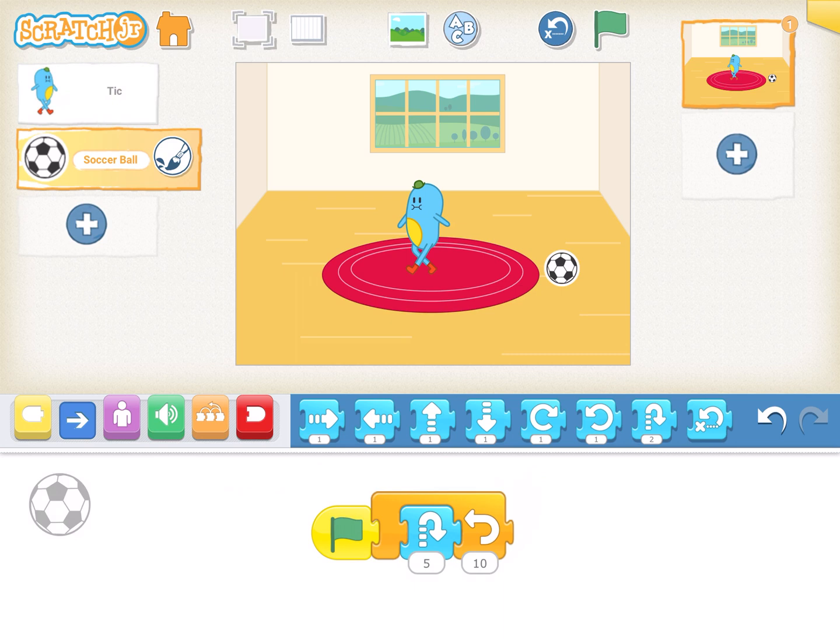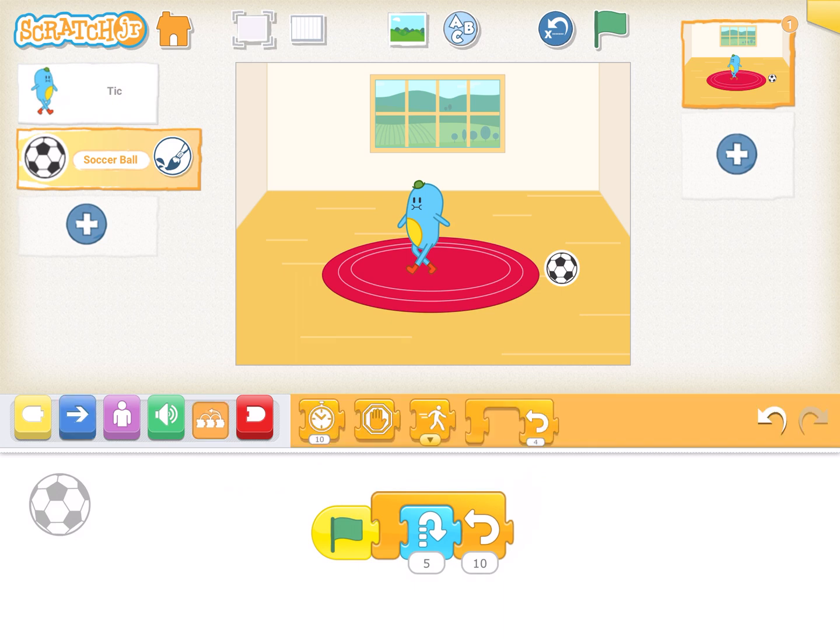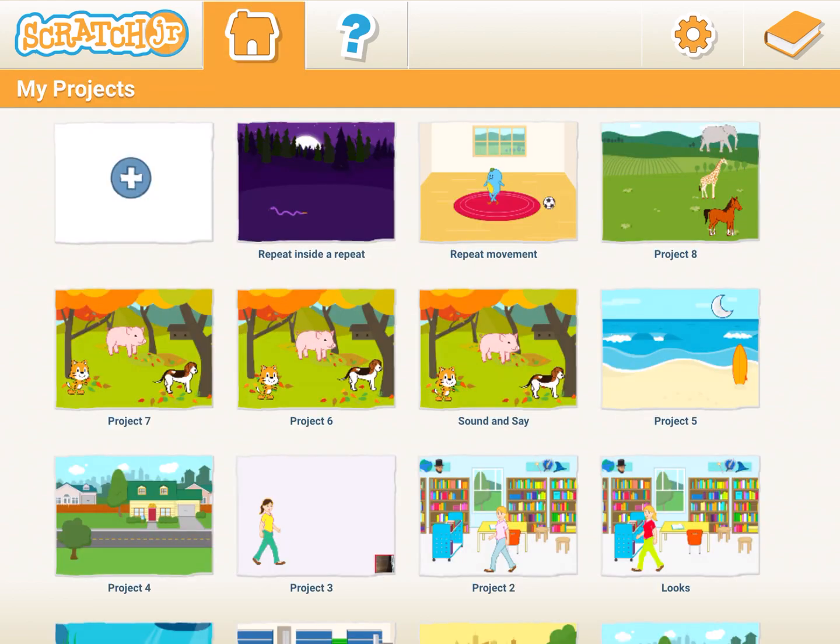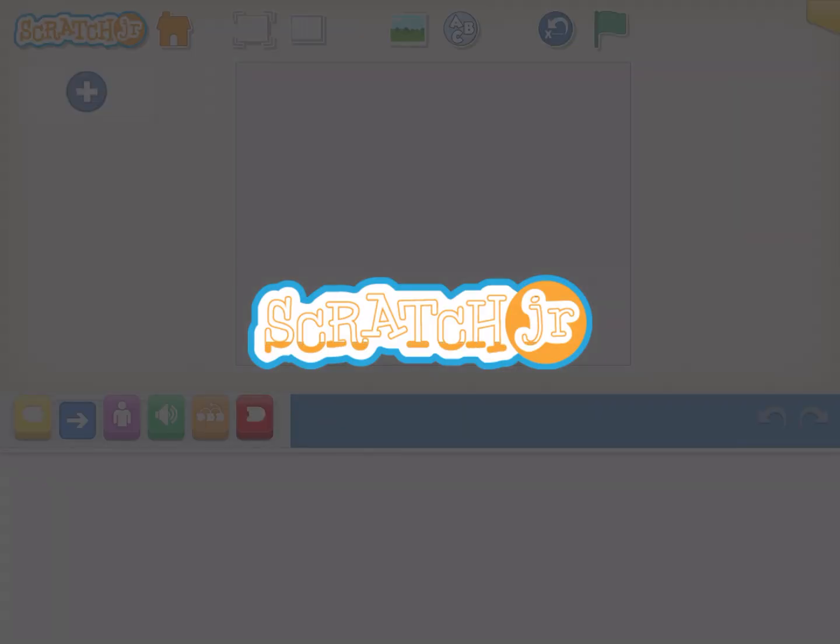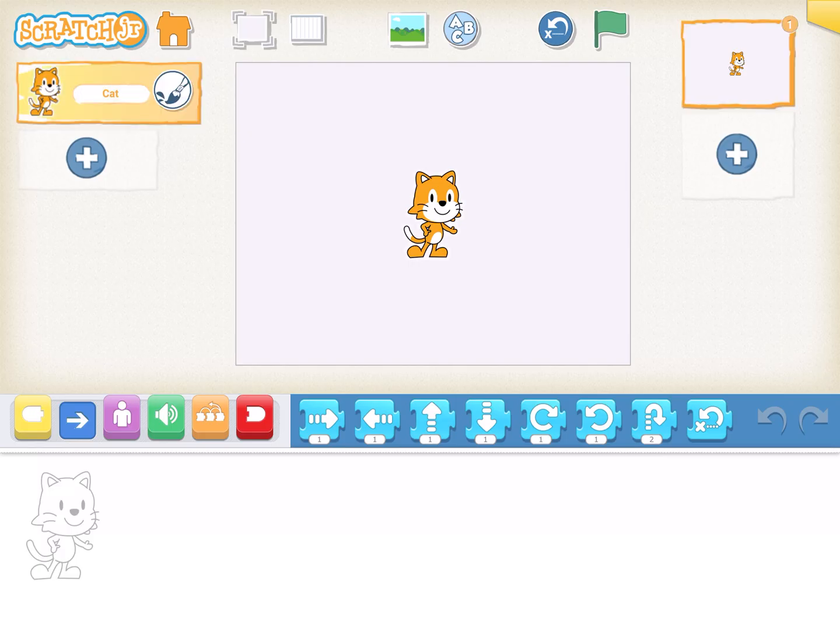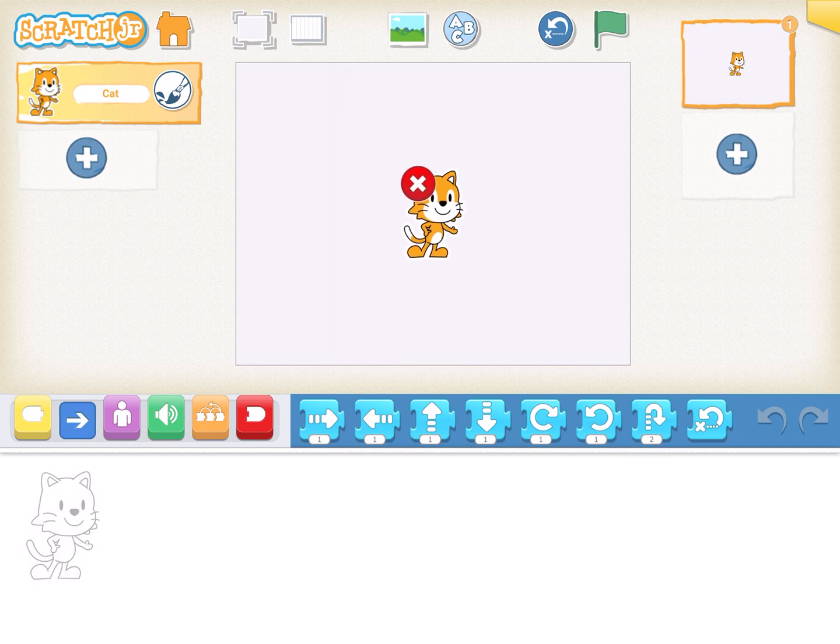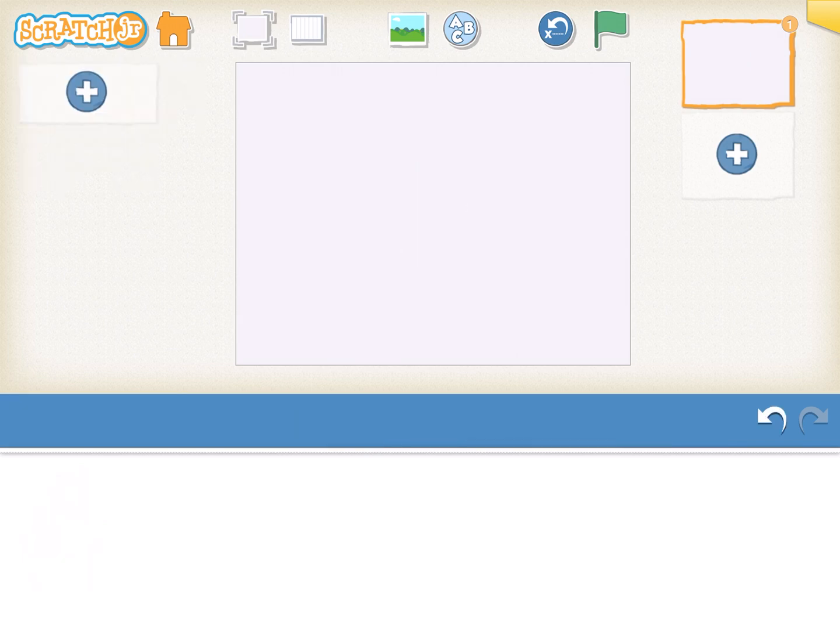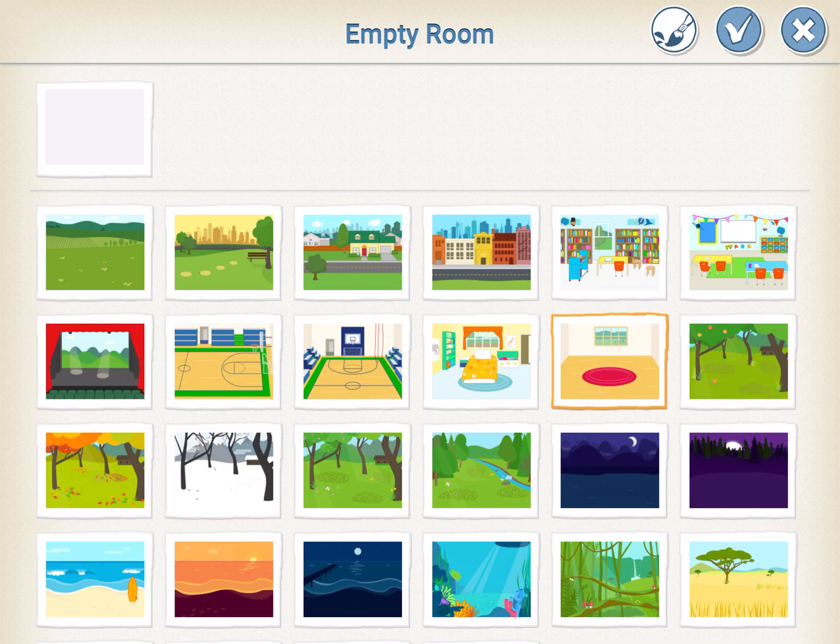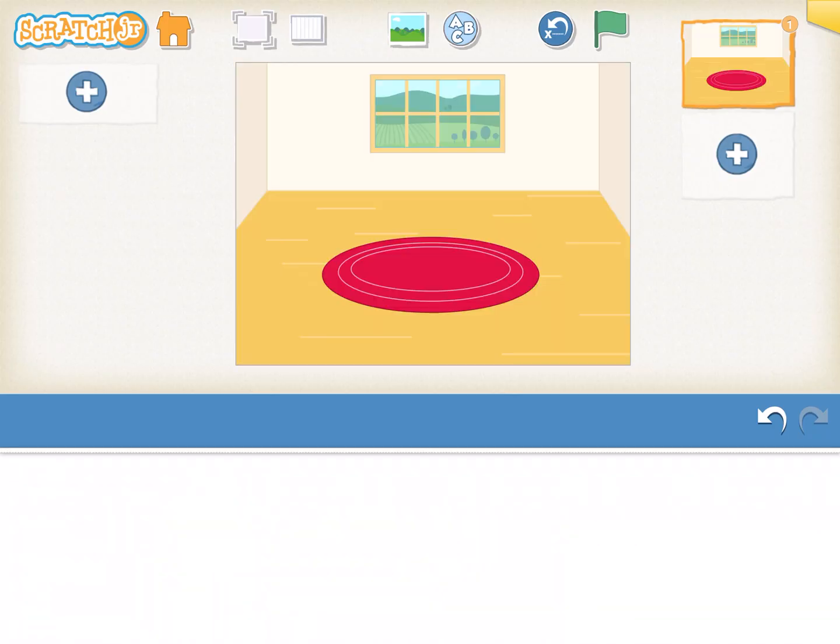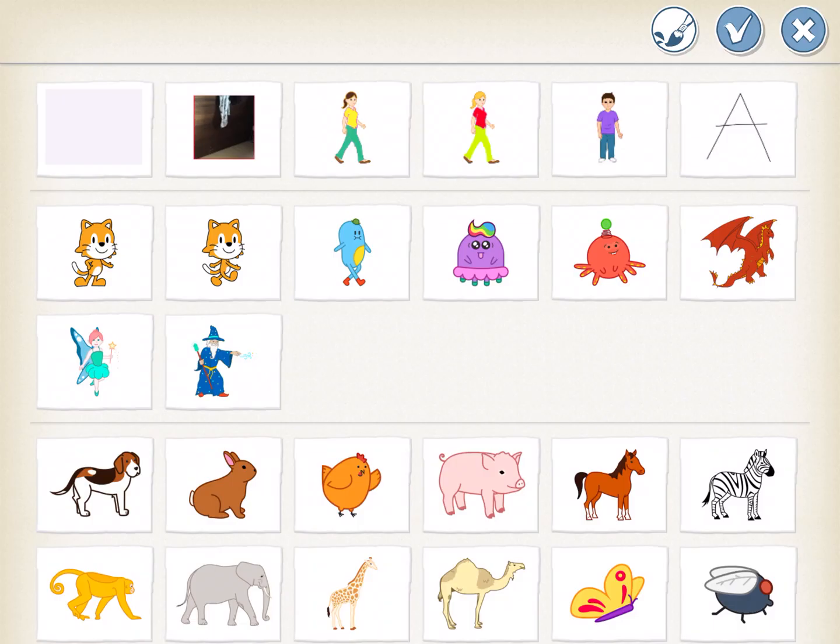So if you see, this repeat is a new block which is there in the orange section, the control section. Let's see how this activity works. We click on the new project, delete the cat character, and select the background. I'll select an empty room background and insert the character.